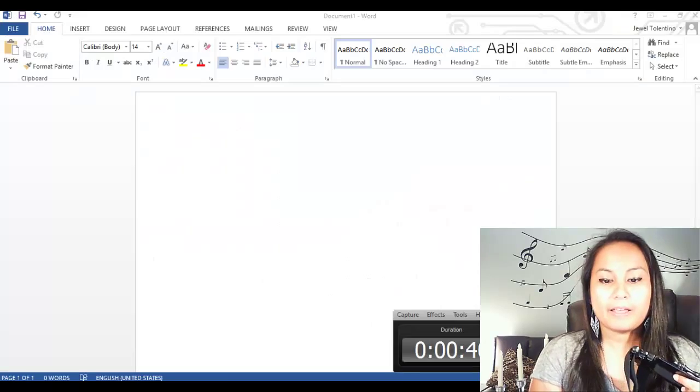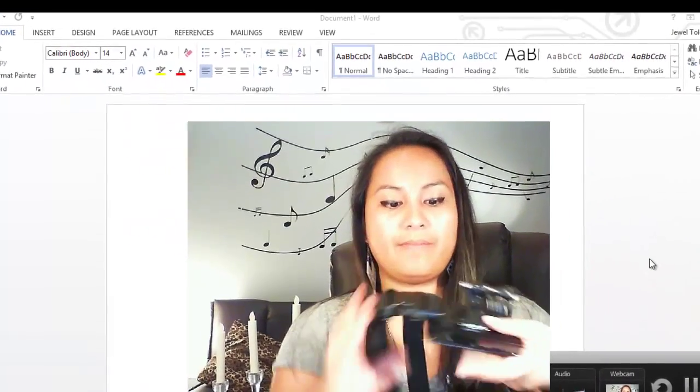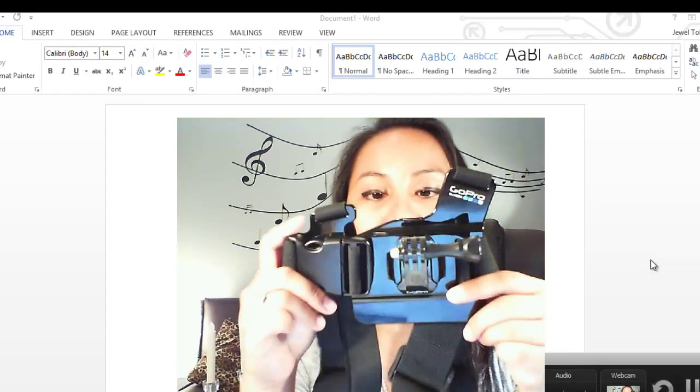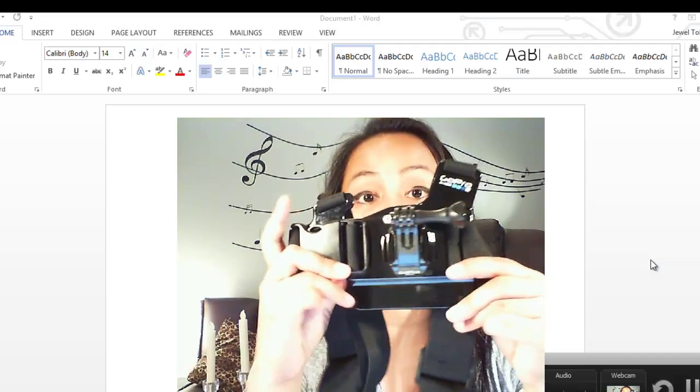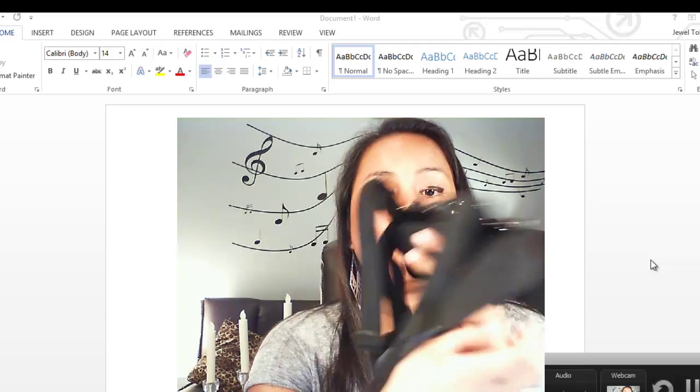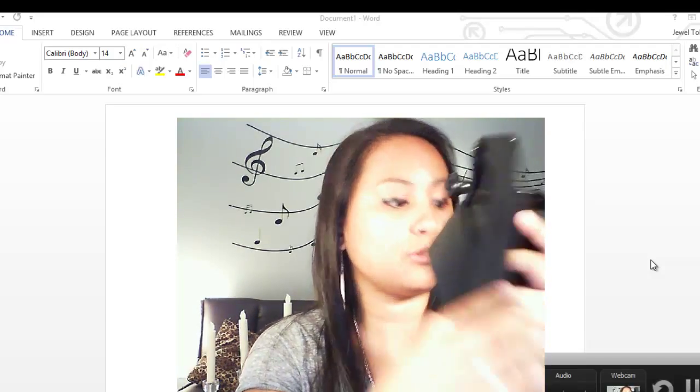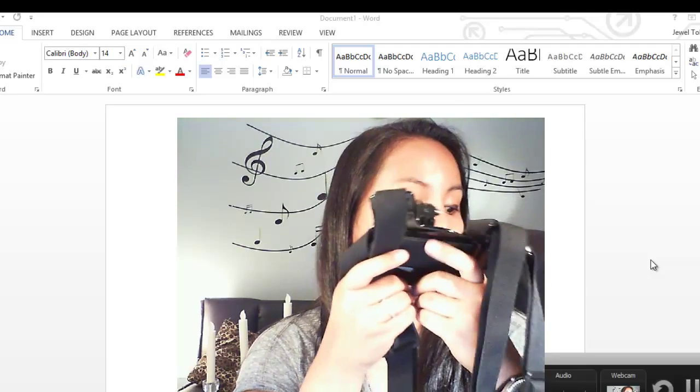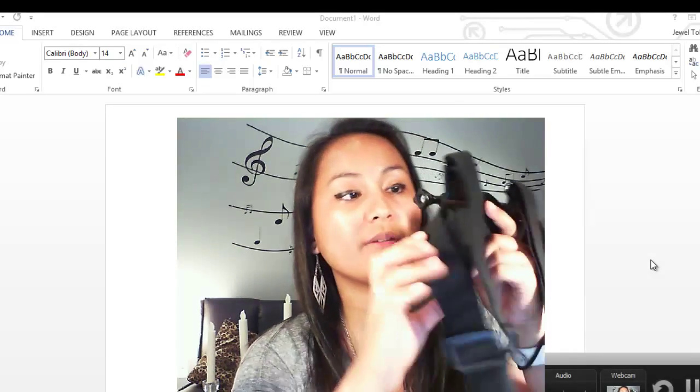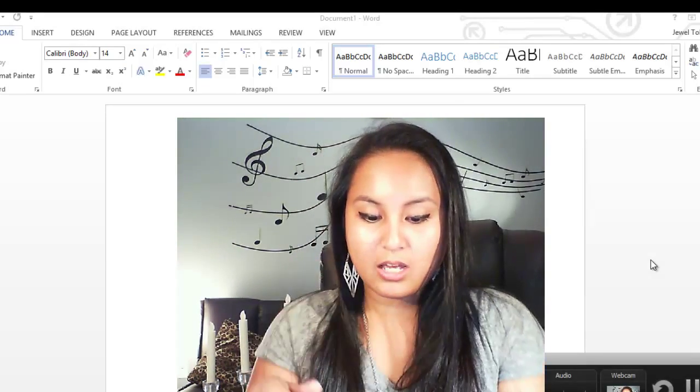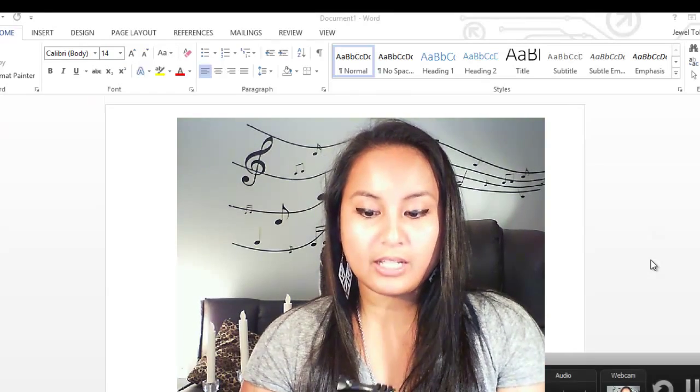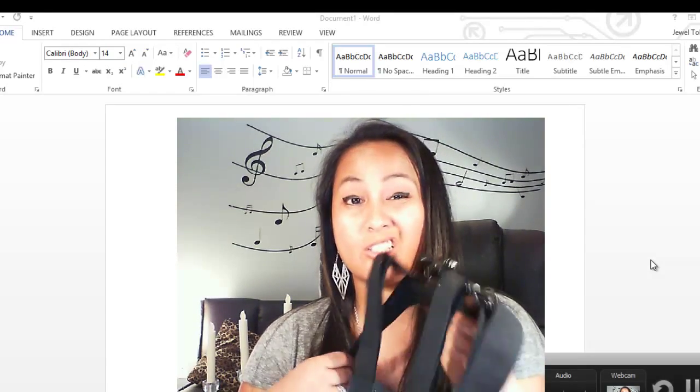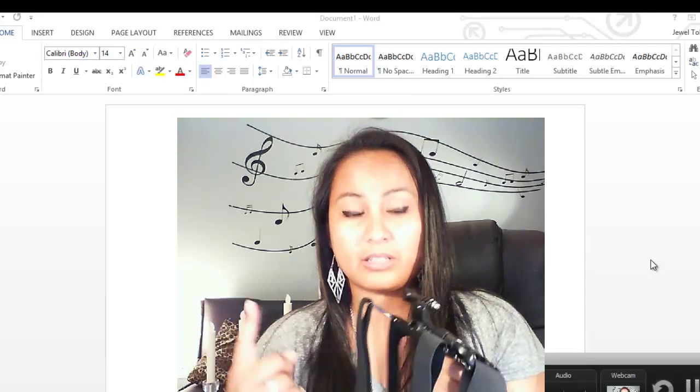So this is the GoPro chest mount that I got from the GoPro website when I first got my GoPro 3 Silver. And I first tried this out when I went scuba diving and then parasailing.